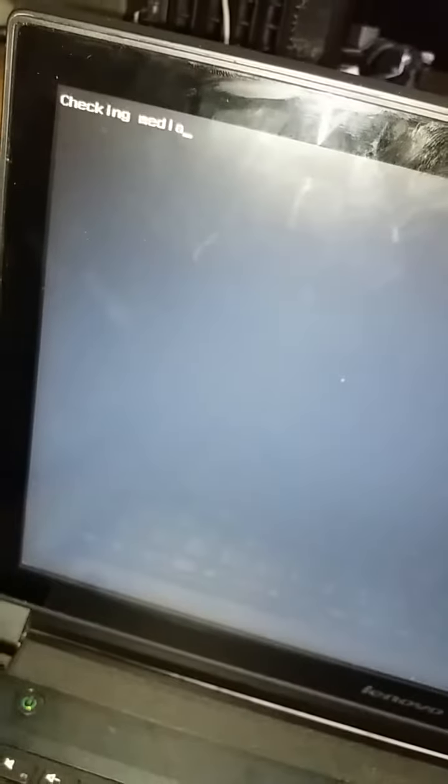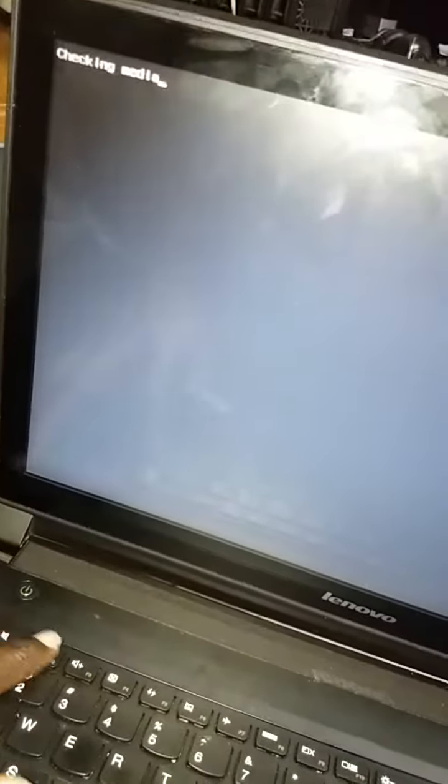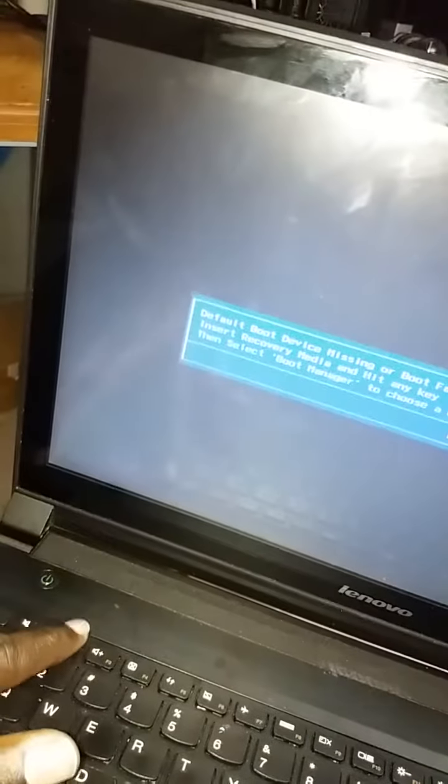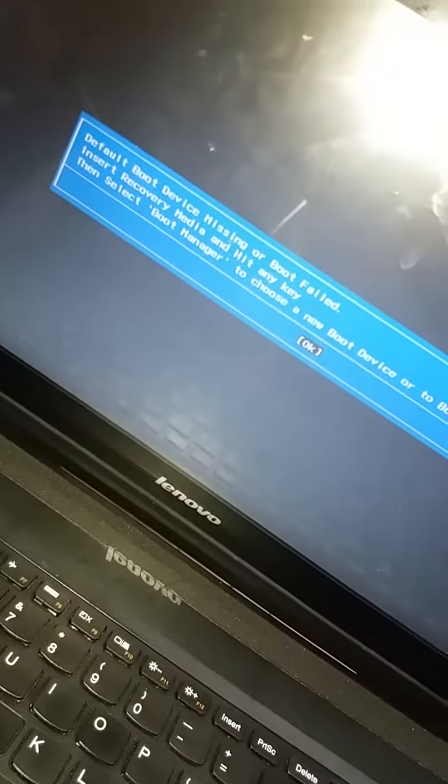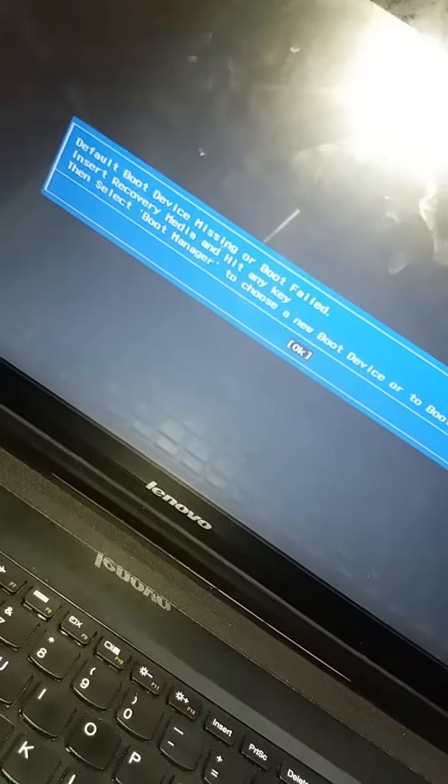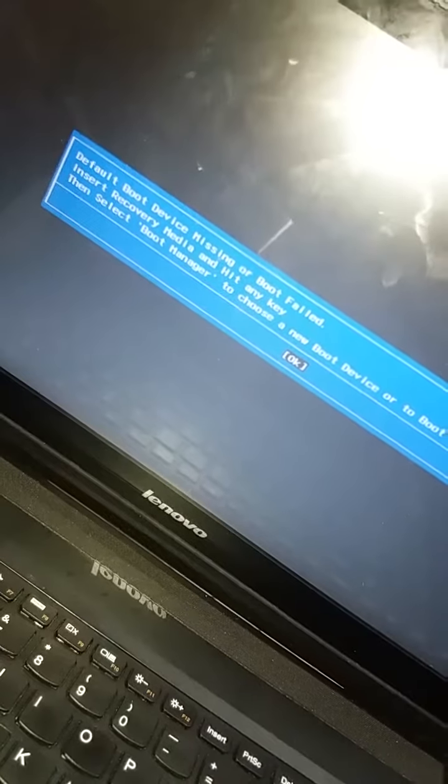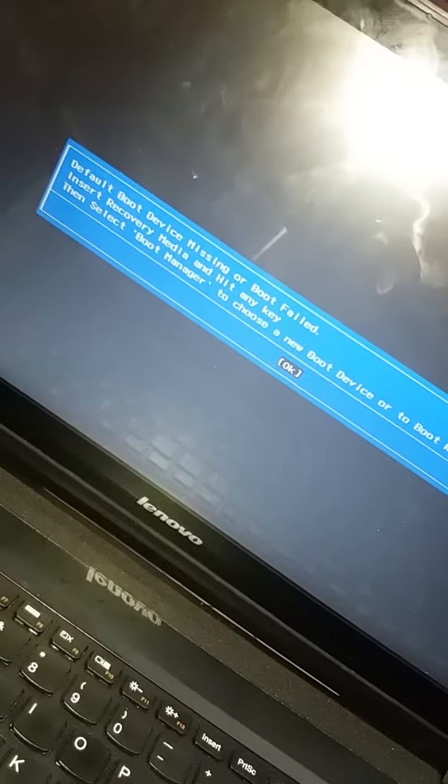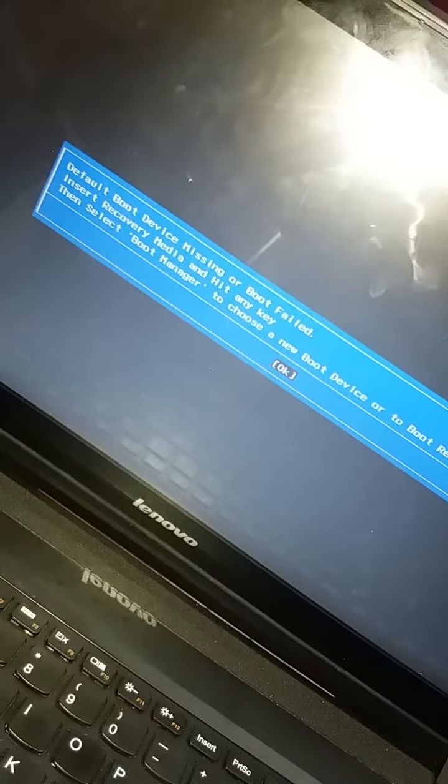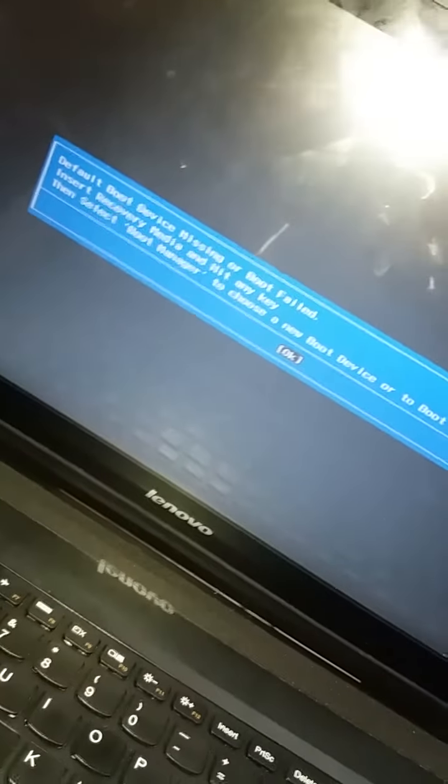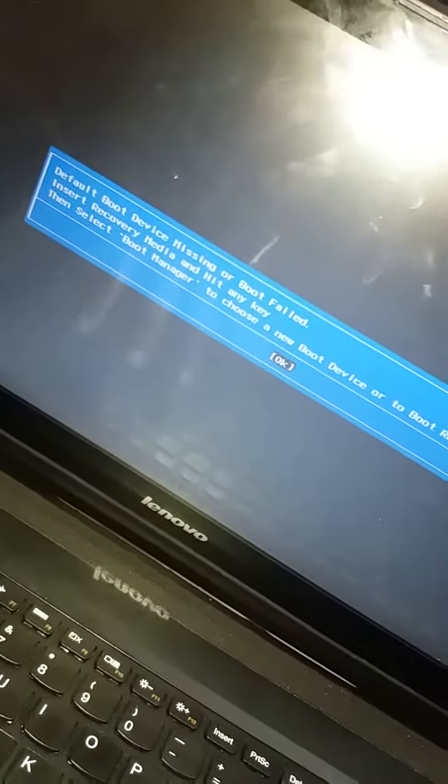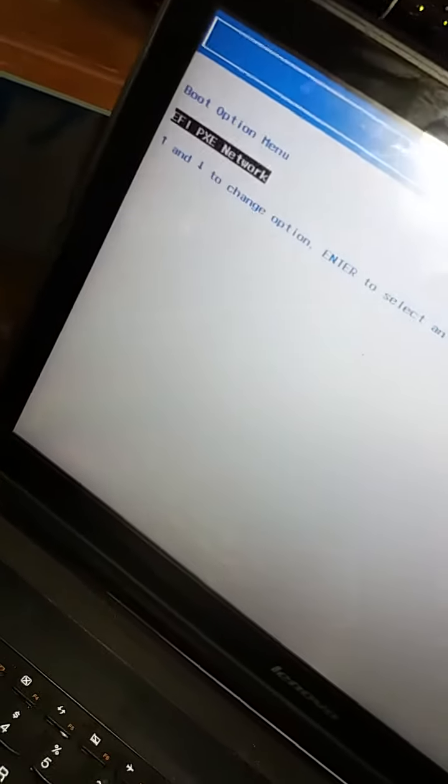It says checking media - there's an error. When you press F2, nothing happens. This message comes up: default boot device missing, boot failed. No matter what you do, it will not work.